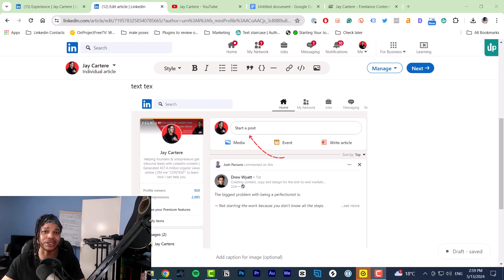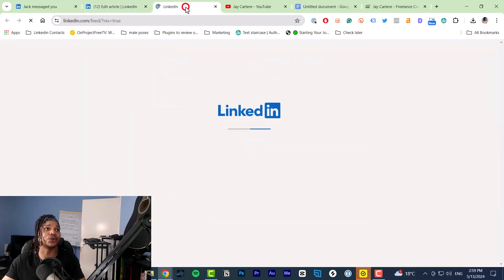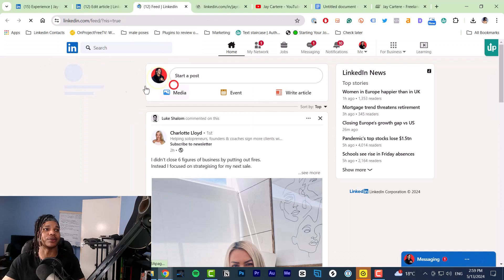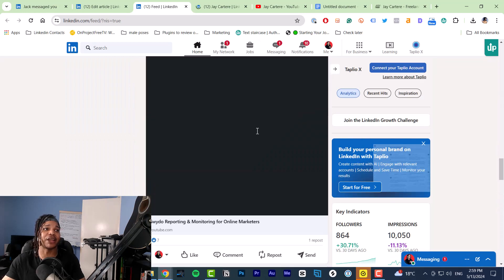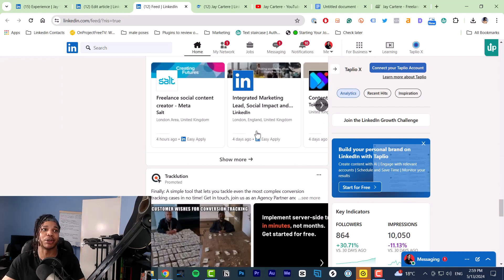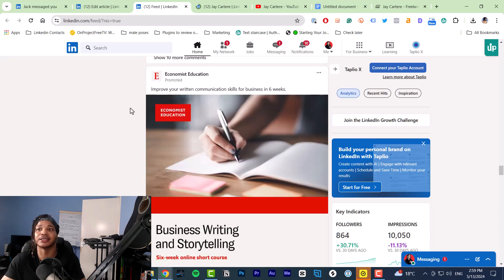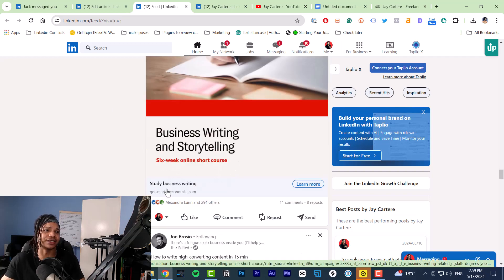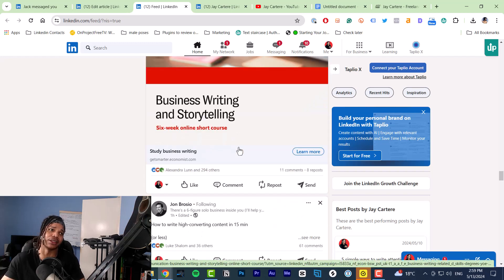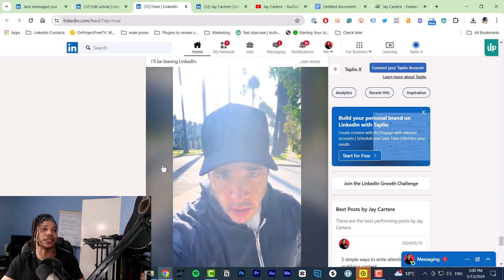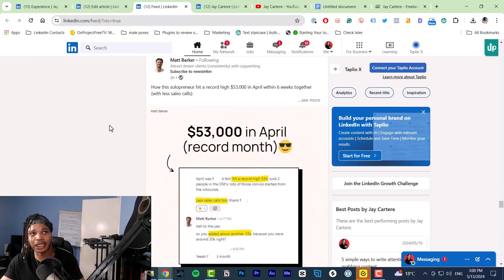LinkedIn posts and LinkedIn articles serve very different purposes. If we go to my feed and my profile I'll show you some examples. A LinkedIn post is basically what you see in your LinkedIn feed — that's all you're going to see. You're not going to see many articles because they just don't get pushed in the feed. Generally you'll see loads of posts, not many articles.